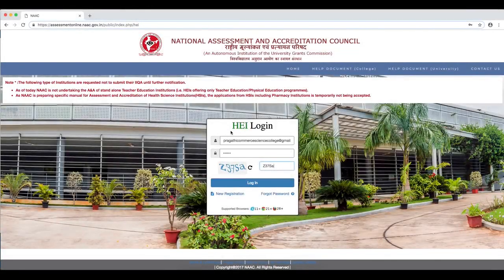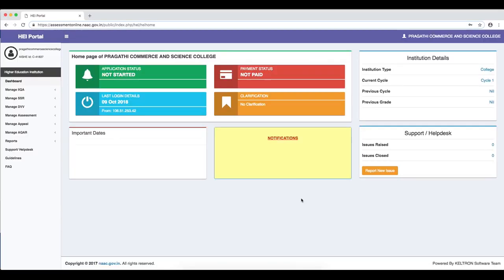After the HEI has completed the registration process to apply for the IIQA, they have to come to the HEI's login by clicking on the apply online process in the NAAC website. This leads you to this page after filling in the registration email ID, password, and CAPTCHA, then clicking login. This is the page for the HEI's portal.